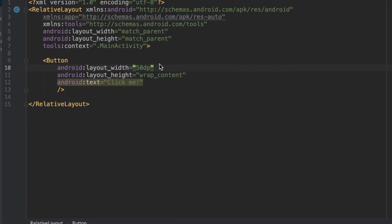On the other hand, with 50DP, that's going to be density independent, and that means it is not going to be based on the density of the phone screen.